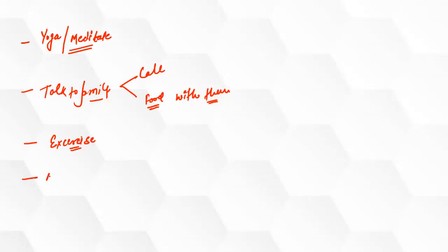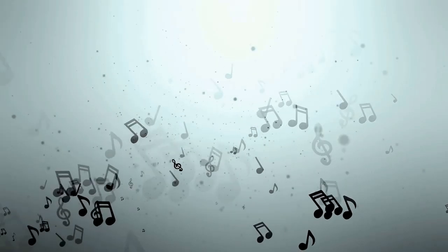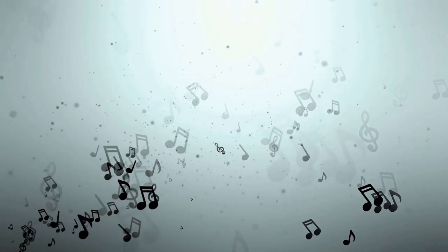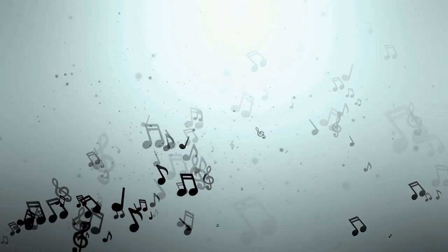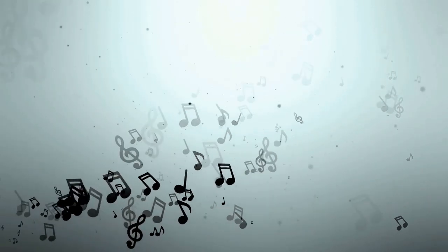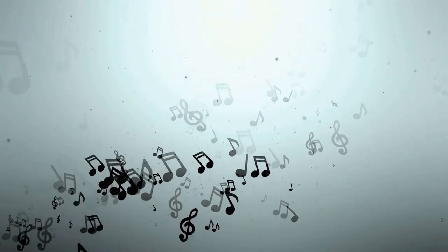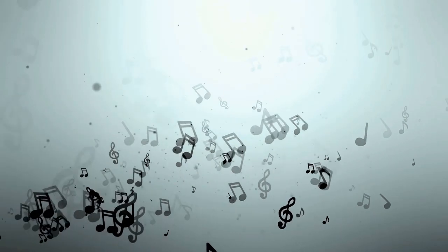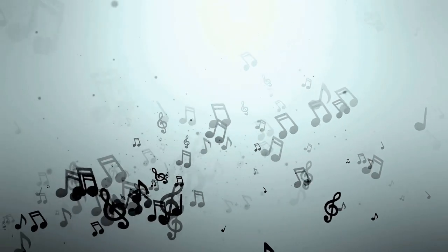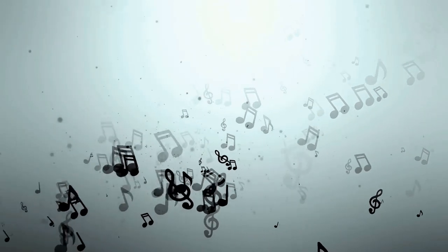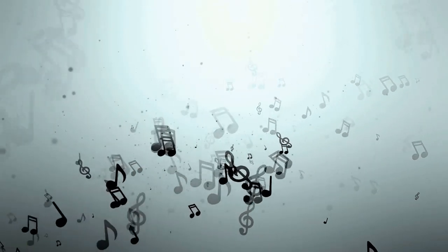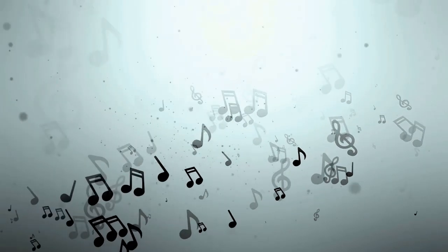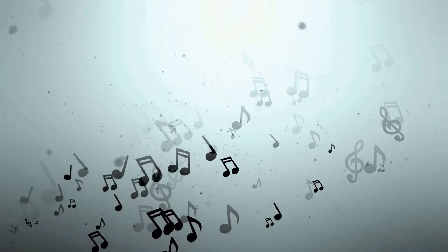Next thing that can help you is music. Listen to the music that is calm and peaceful. Please make sure that you do not go for too loud music, but select the music which is calm or peaceful. In fact, while studying also, you can play some peaceful music that will help you to focus better. Or you can go for white noise.